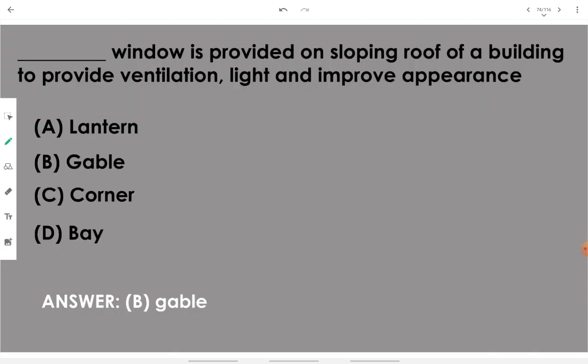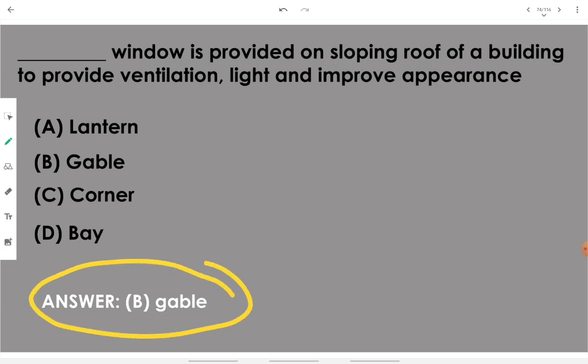A gable window is provided on a sloping roof on a building to provide ventilation, light, and improve appearance. Remember: gable window on a sloping roof.